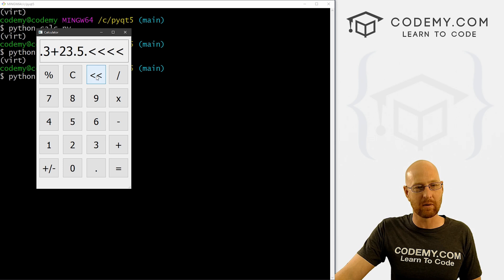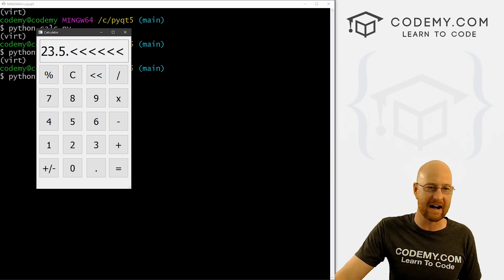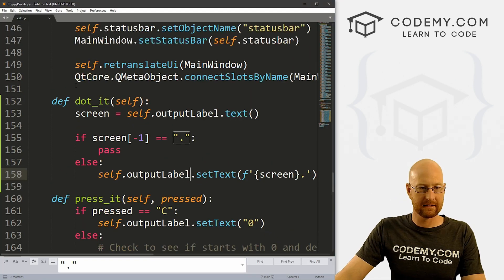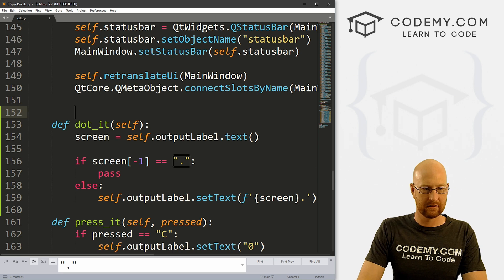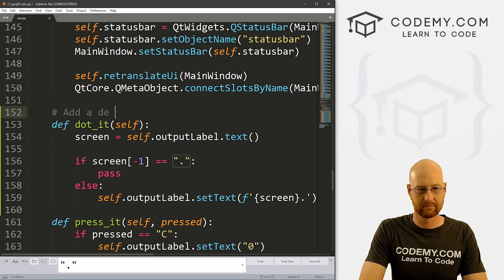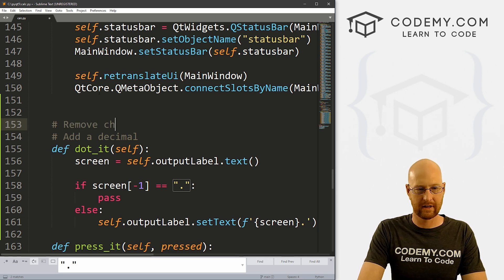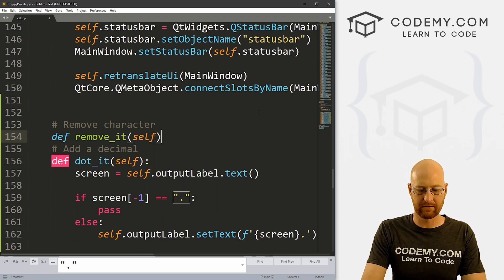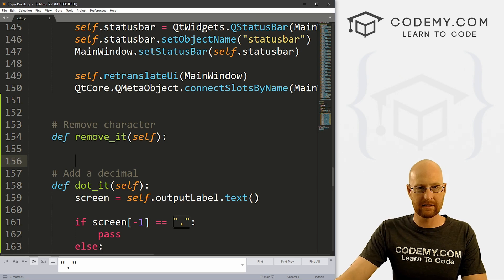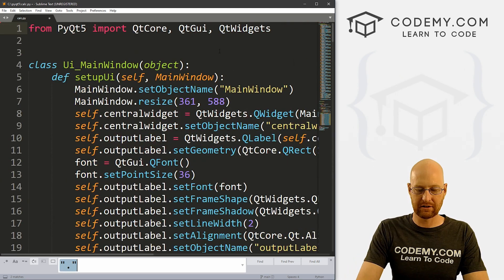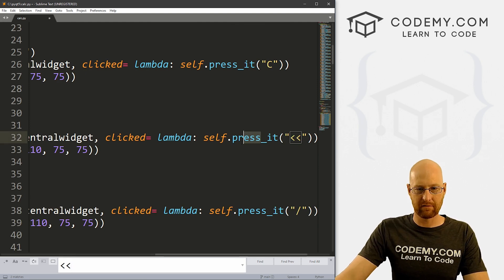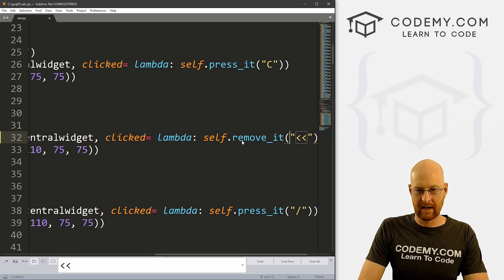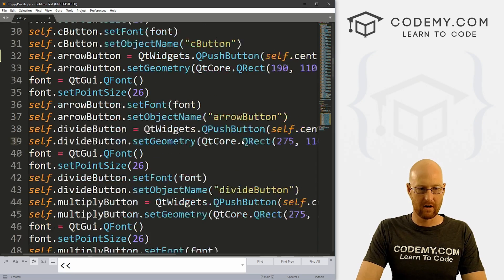So now let's do this one right here. This is the back button. We want to remove one character at a time when we click this button. So let's head back over to our code. And let's come up here and I should comment here, add a decimal. And here, let's go remove character. And so let's go def remove_it. And I want to pass it self. And let's come up here again and Ctrl+F. And let's just search for those two arrows. So instead of press_it, let's call remove_it. And we don't need to pass anything. So we'll get rid of that.